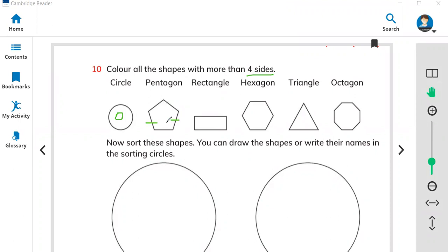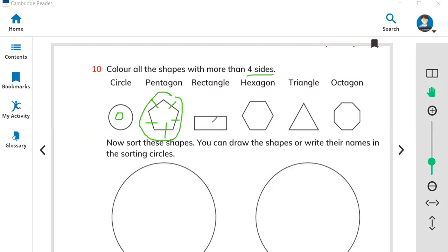Look at this shape — one, two, three, four, five. This shape has more than four sides, so you have to color this one. You can use your favorite color. This is the pentagon.